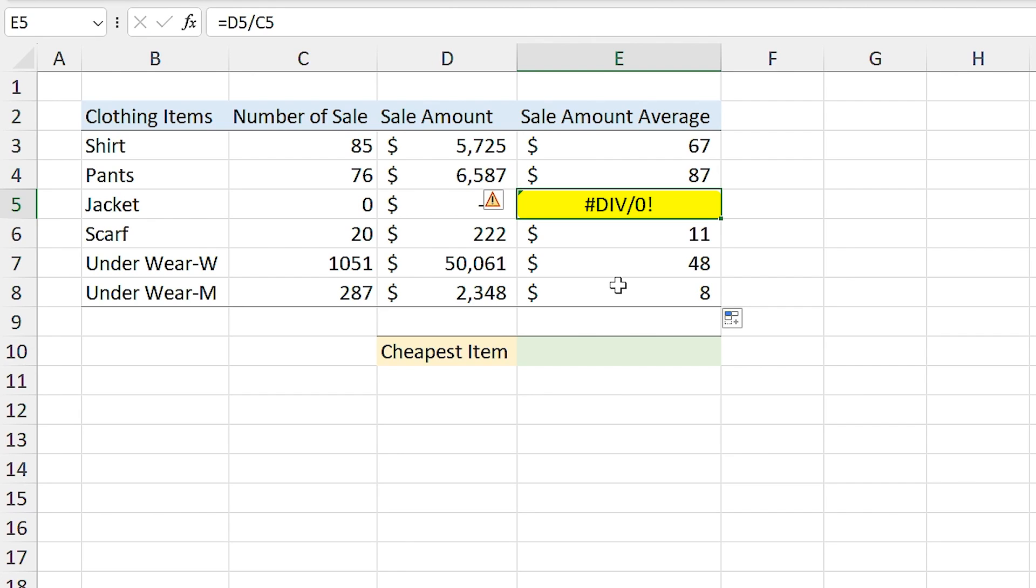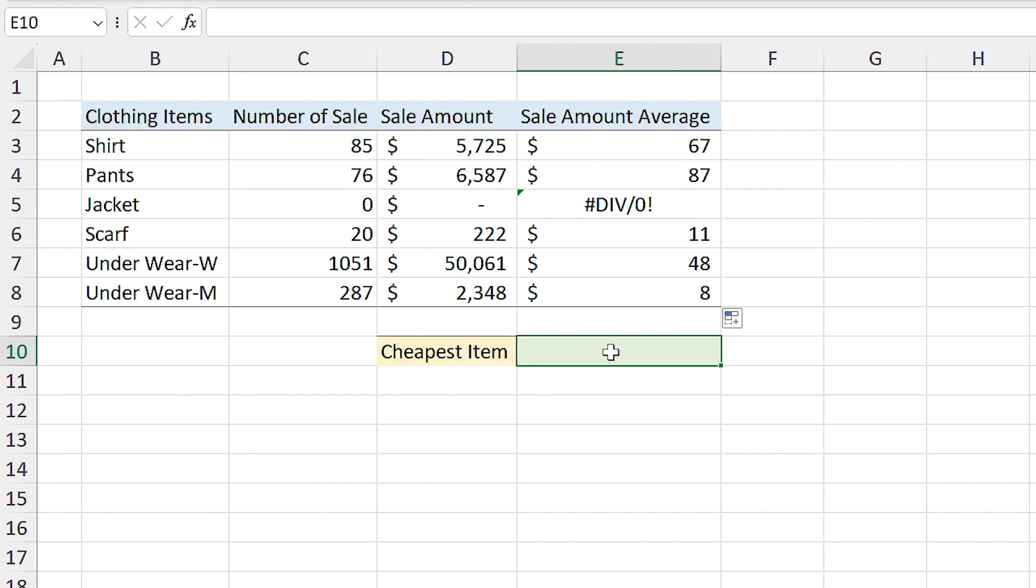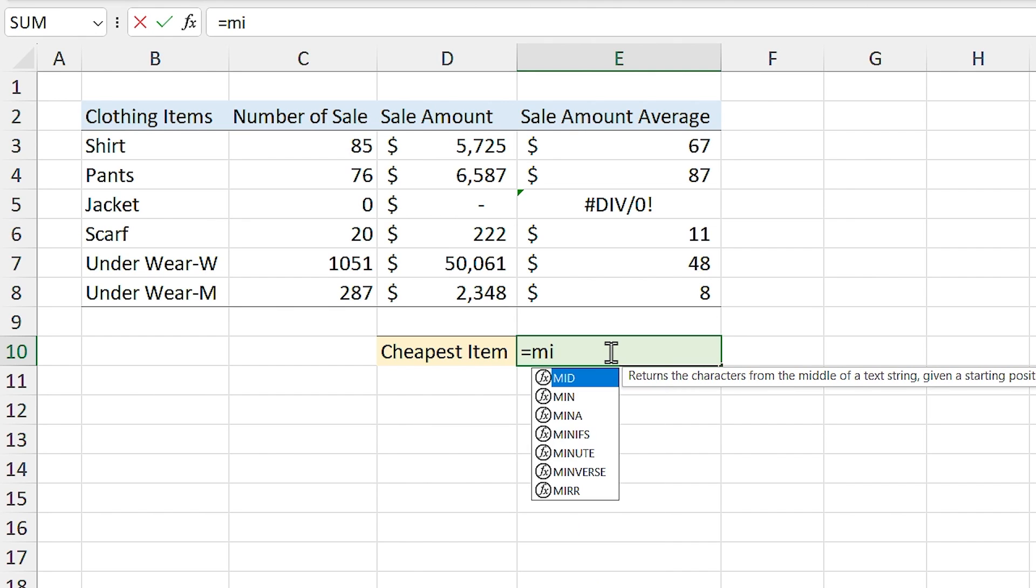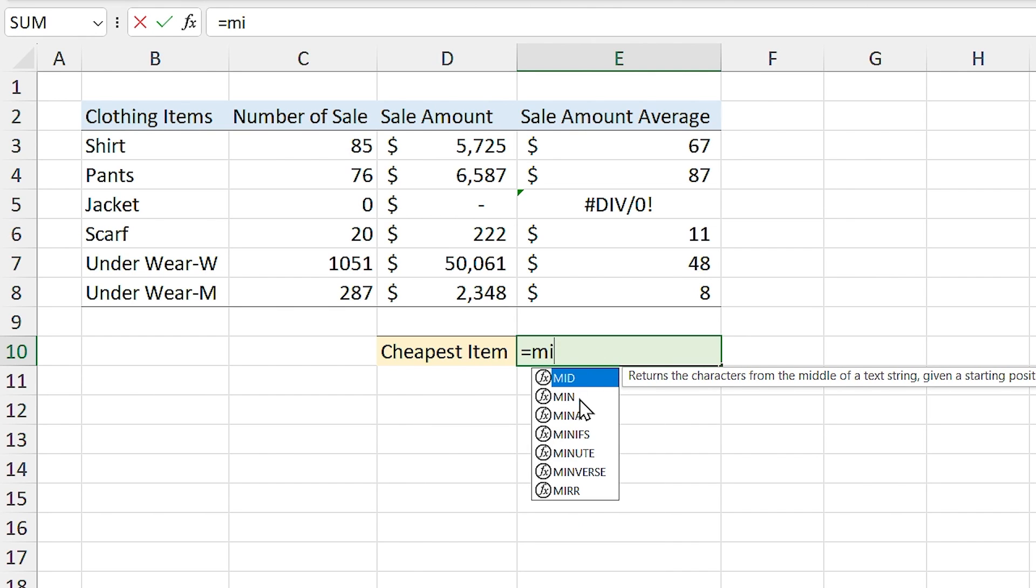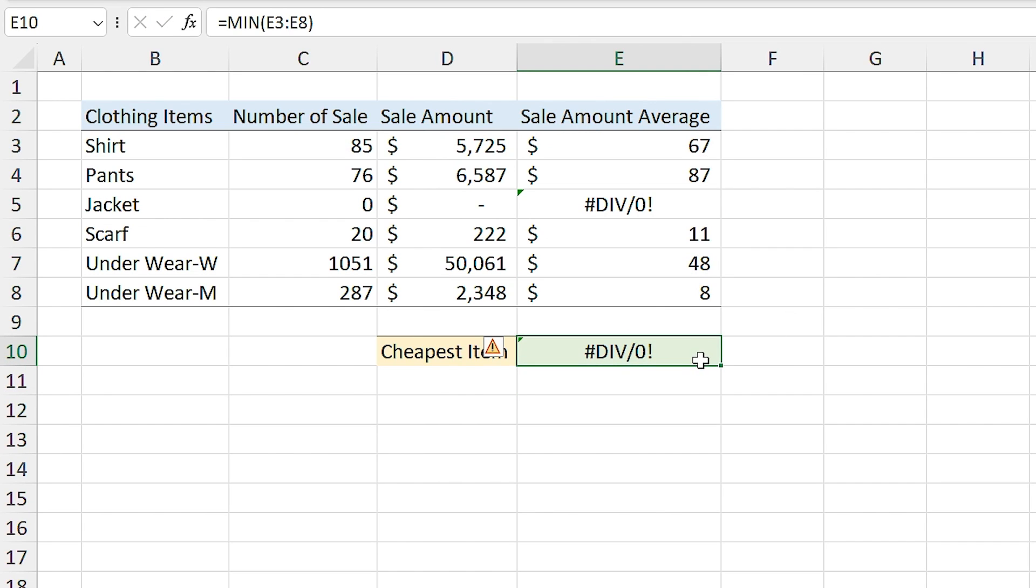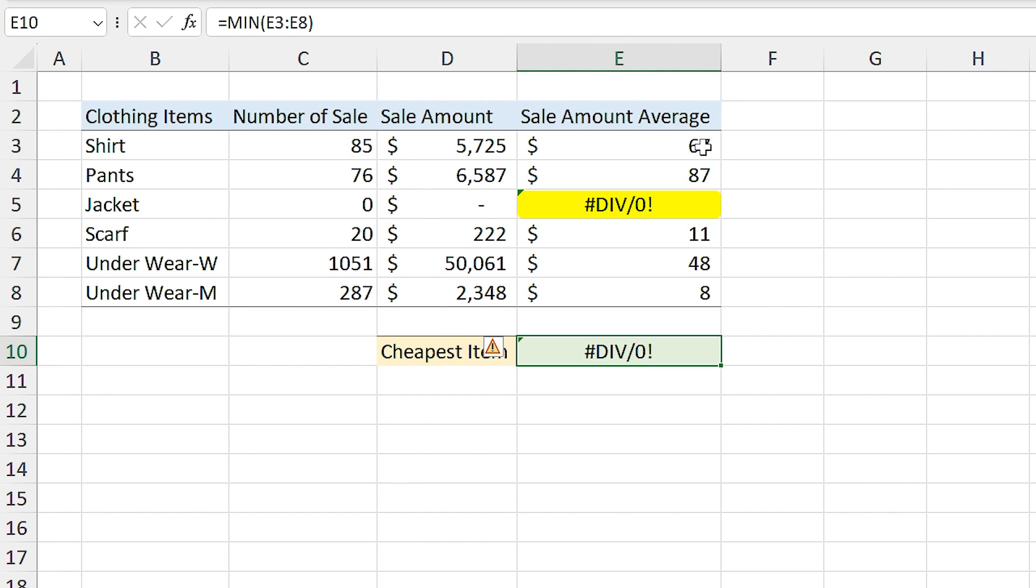By dividing any value by 0, you will get that error. I want to find out which item has the minimum average value. So I type equal, minimum, and select the average range. But instead of the results, I get an error. As long as you have an error in this range, you can't use this range in another formula. So for solving this problem, first let me delete these.